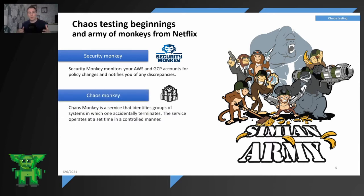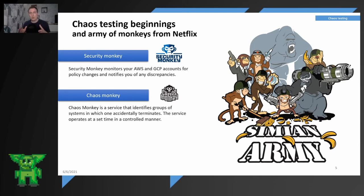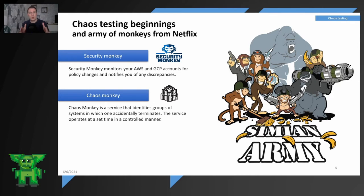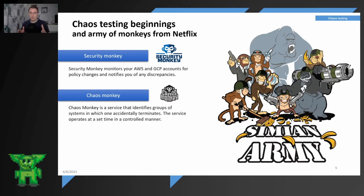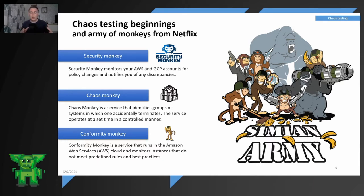So Simian Army was an army of tools or army of monkeys that helps you in specific cases and mainly AWS environment. So when you will go to Chaos Monkey I'm talking about, it's a service that identifies a group of systems and accidentally terminates one of them that you selected and the service operates at a set time in a controlled manner. Important is that chaos engineering is a very controlled principle and very controlled process of disruption of your services.